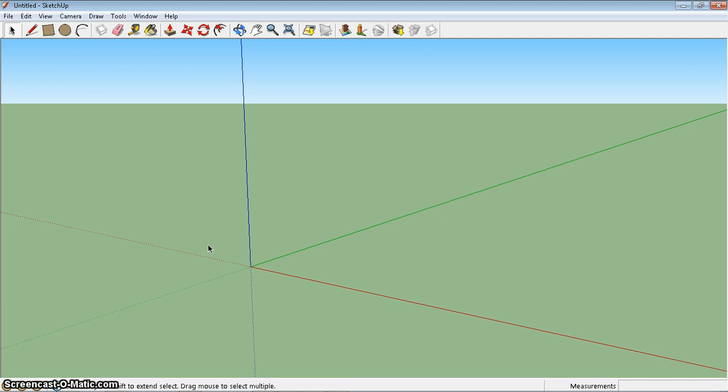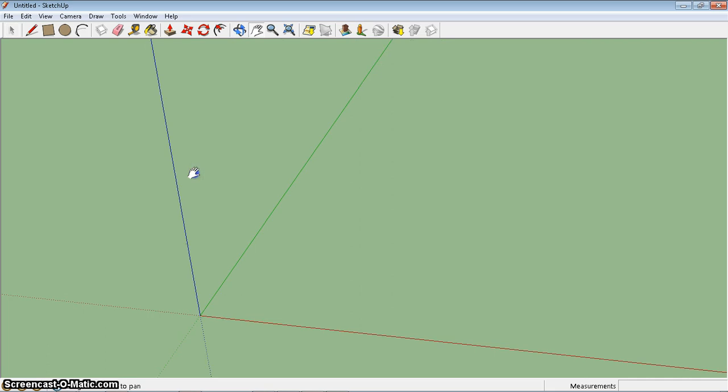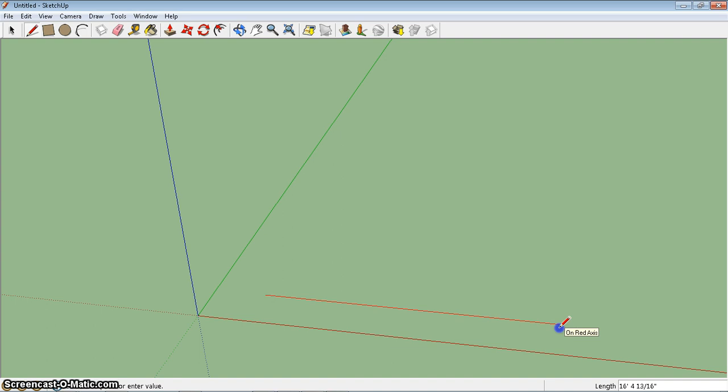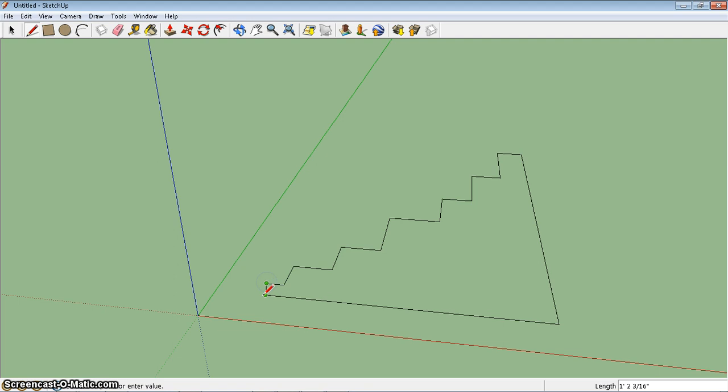So before we begin practicing, I want you to take just a quick minute, and you may need to pause to do this, but I'm going to orbit and pan so that I can look at my SketchUp world from a downward angle. I'm just going to take my line tool with L, and I'm going to draw a very basic little staircase. Notice that I was on the blue line. I did not want to be on the blue line. I want red and green. And there we go.